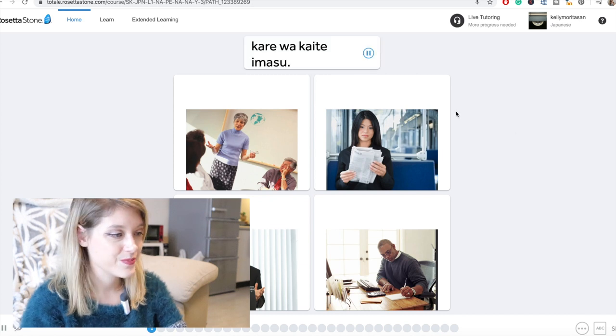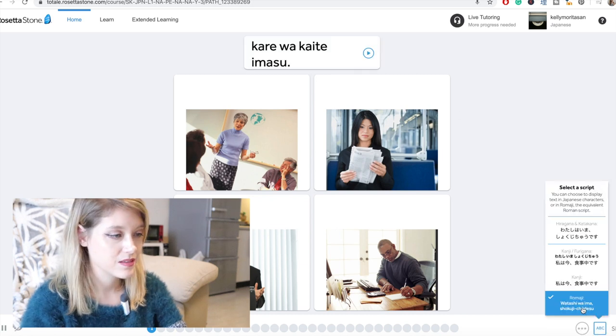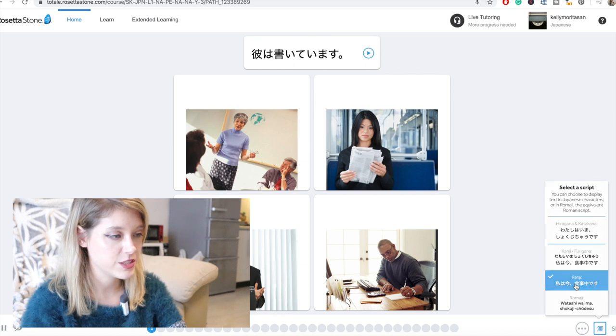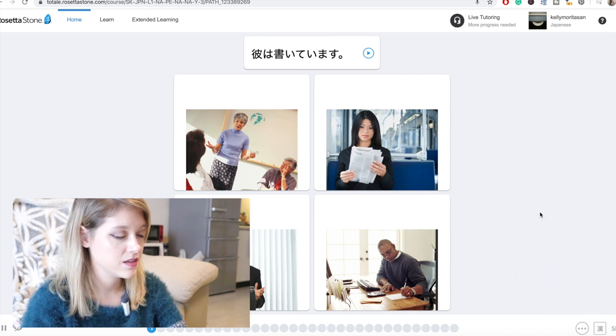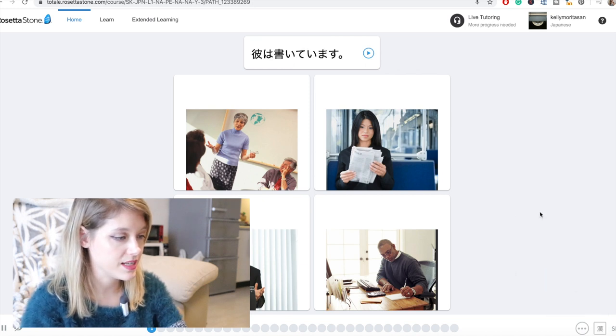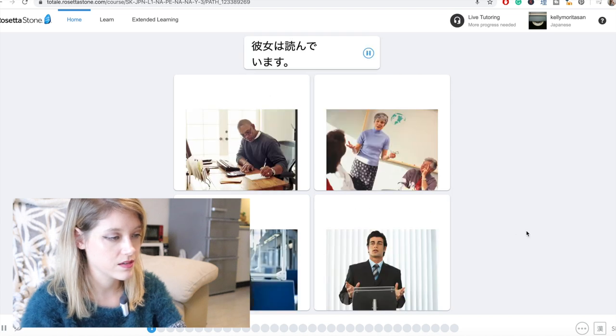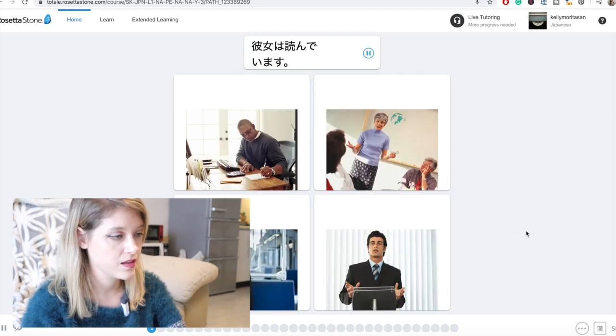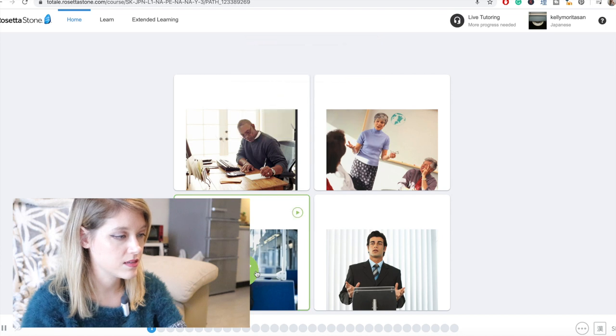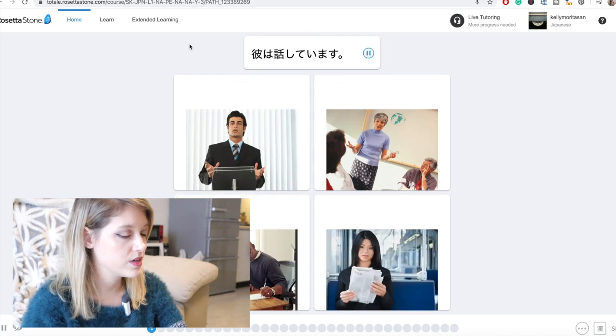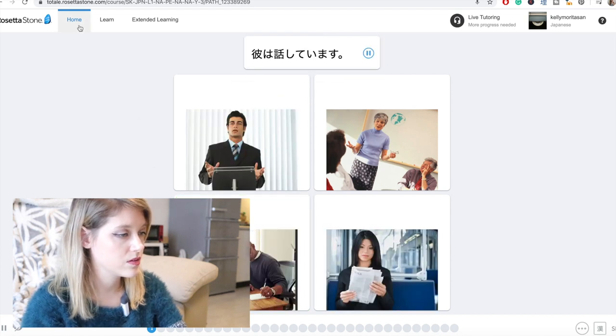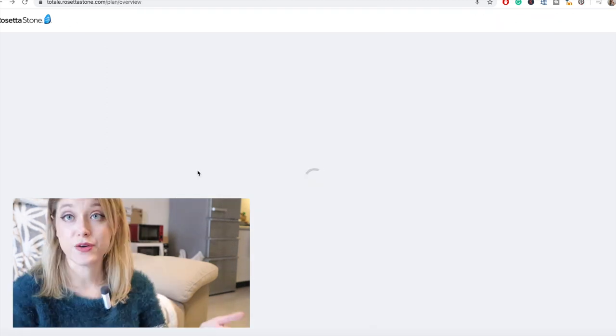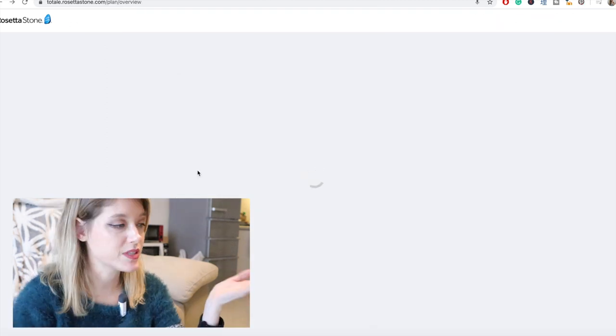So I'm going to change this to kanji. So kare wa kaite imasu. So where is it? Kanojo wa yonde imasu. Kanojo wa yonde imasu. So it'll just kind of brief you. We'll go back to learning. So this is so cool.